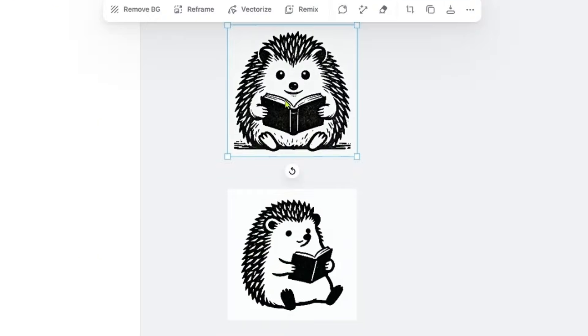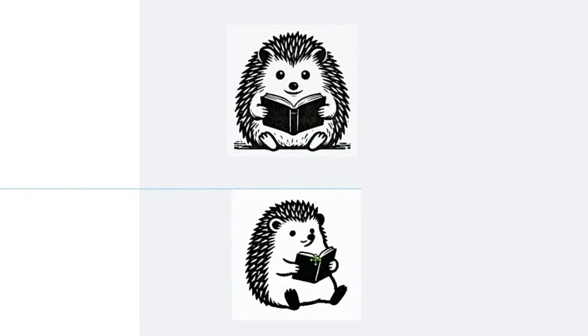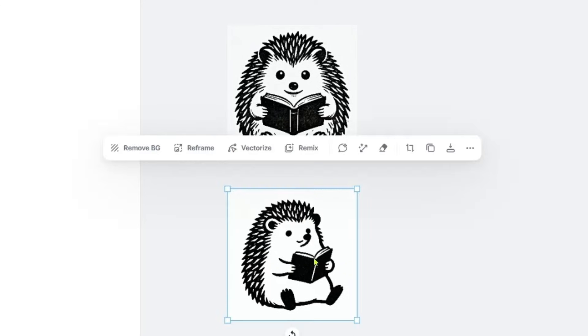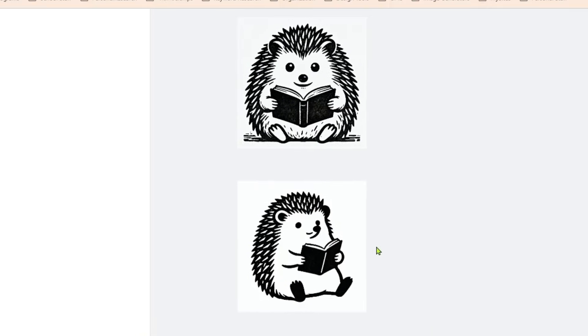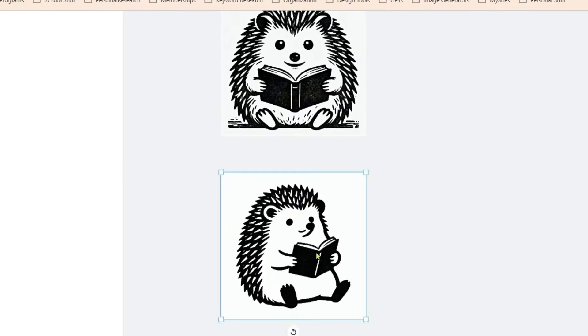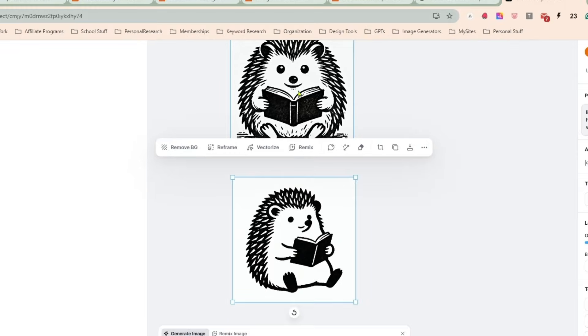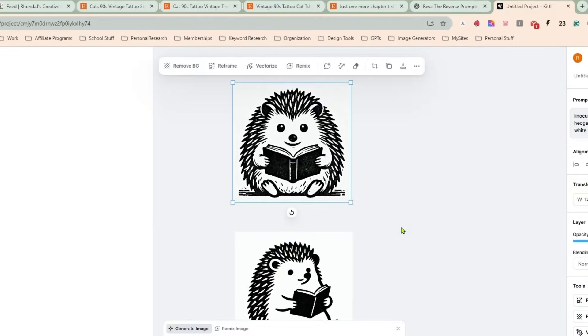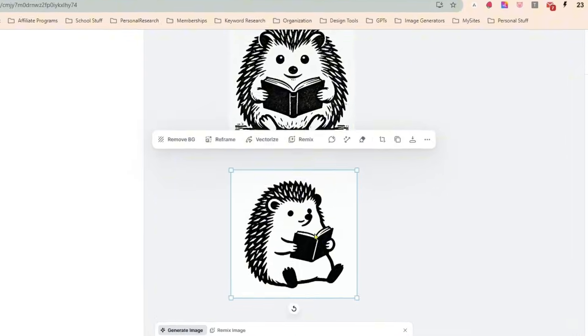Alrighty, and here are my two images. I wanted them pretty simple. I didn't want them to be anything crazy detailed. I really like this little guy, but I like this little guy too. I think I am going to go with this one.